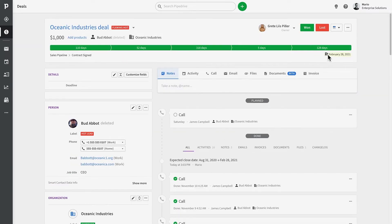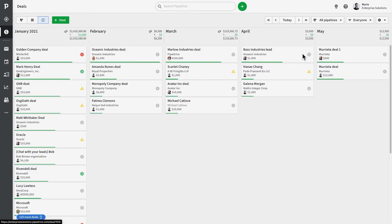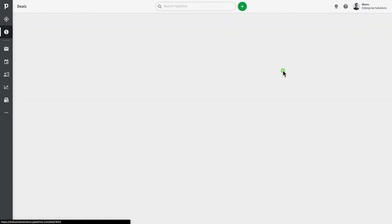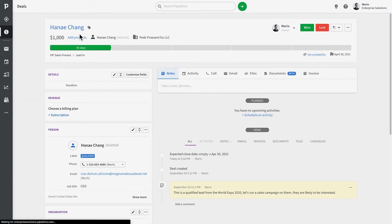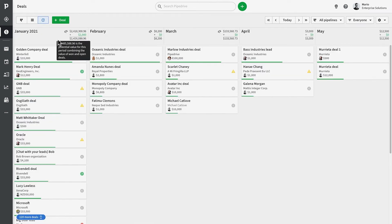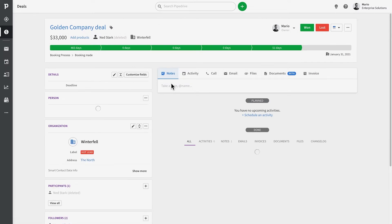Deals that are the furthest along the pipeline are prioritized on the top of the forecast view. This allows you to see the deals that are closest to being marked as won.